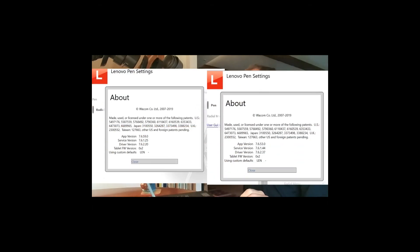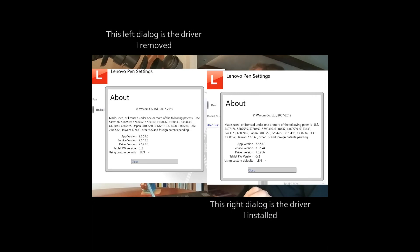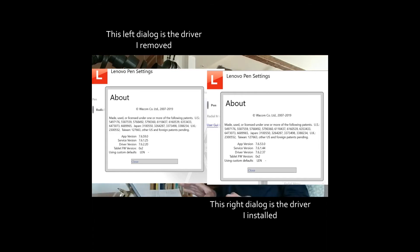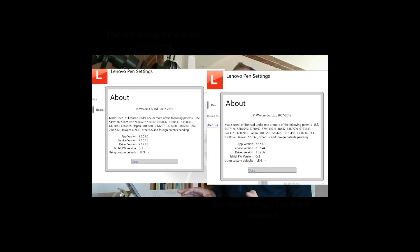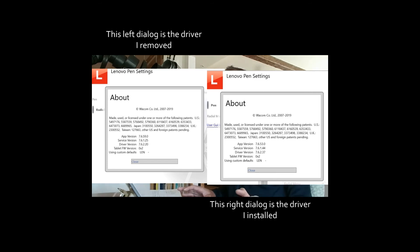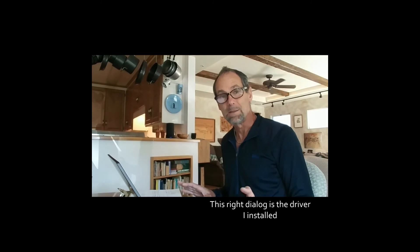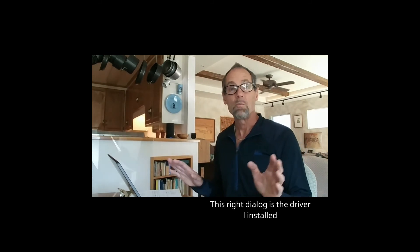Here's a comparison of the two drivers' detailed dialogs. The left is the pre-installed driver, and the right is the newly downloaded driver. The newly installed driver version, 7.6.2.3.7, is newer than the version I removed, 7.6.2.2. But the app version, 7.6.5.3, which installed with the downloaded driver, is older than the app version, 7.6.5.9, that I removed. That seems odd. But hey, it works.